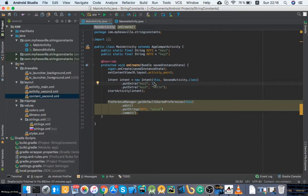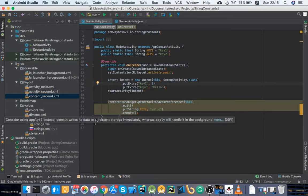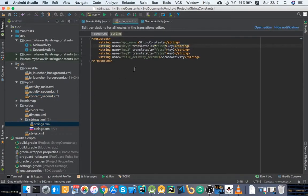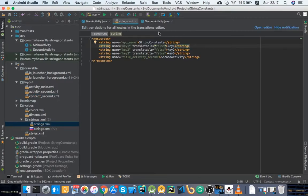And it's a big waste of time. And also, of course, you could use the string resources like for keys, right? Get string, key one for shared preferences.